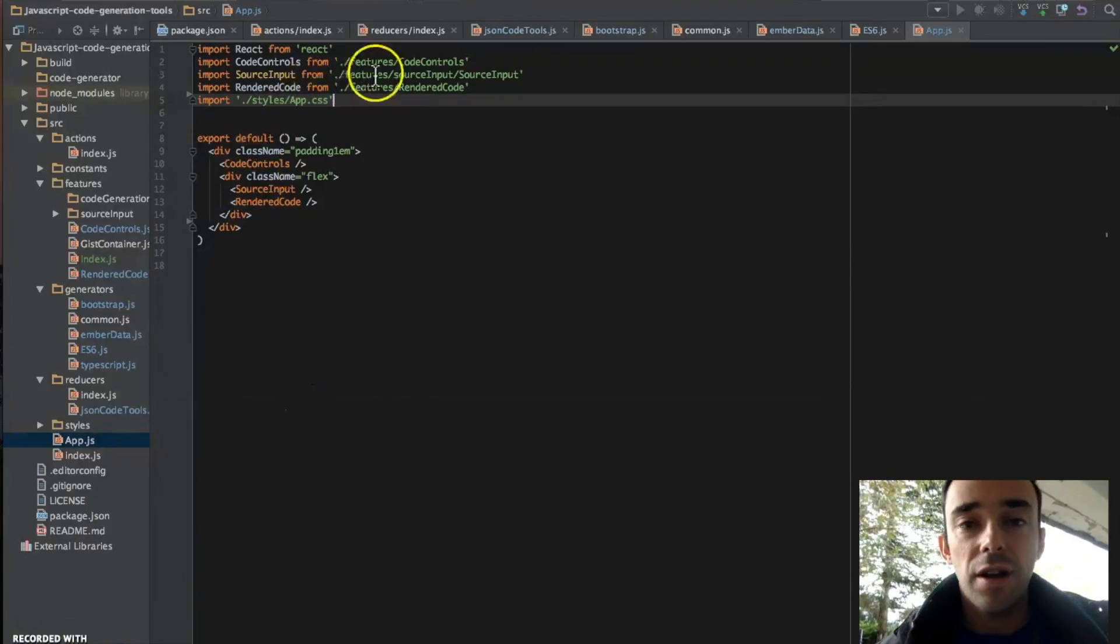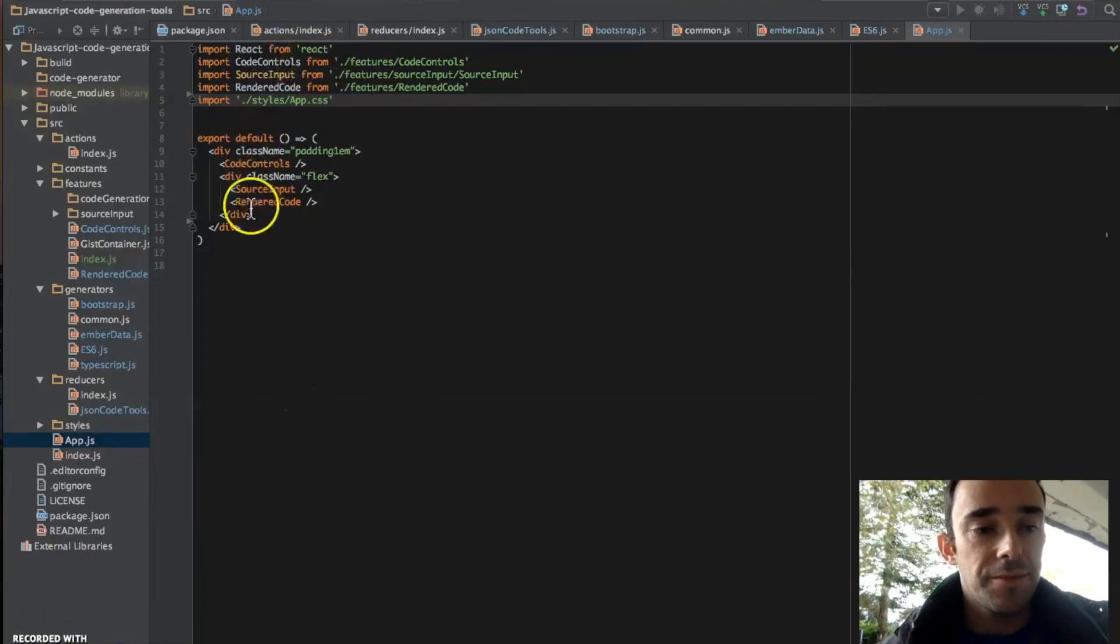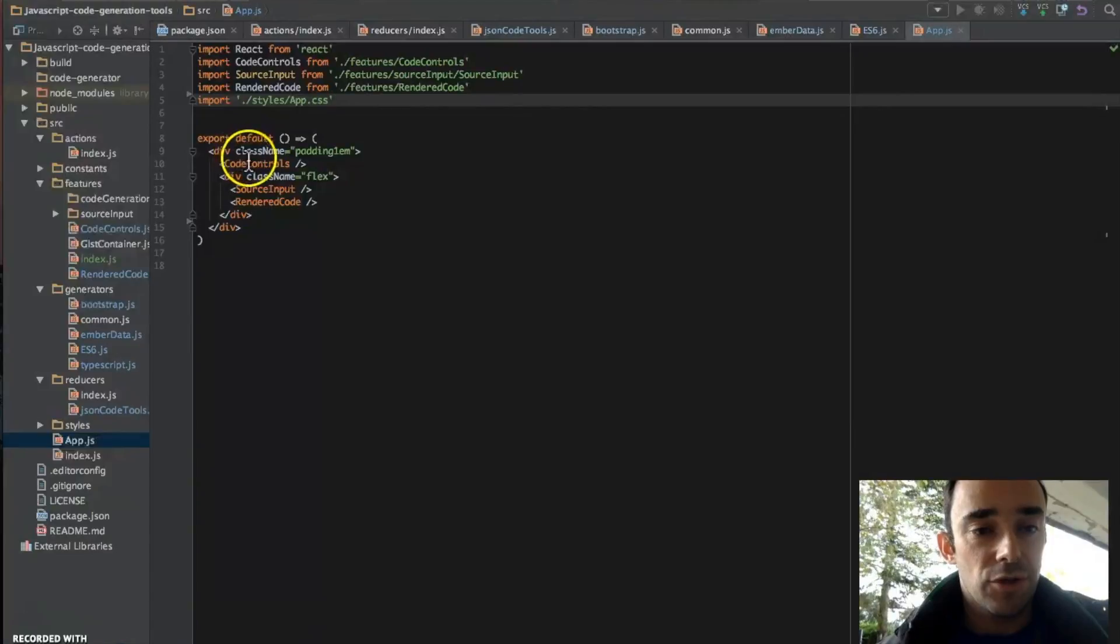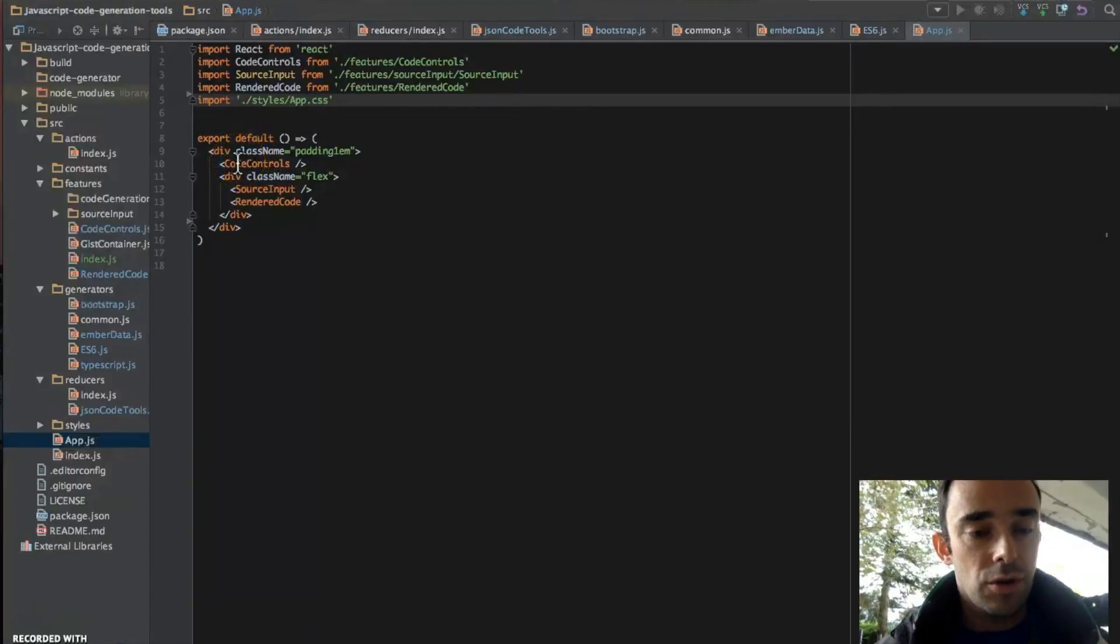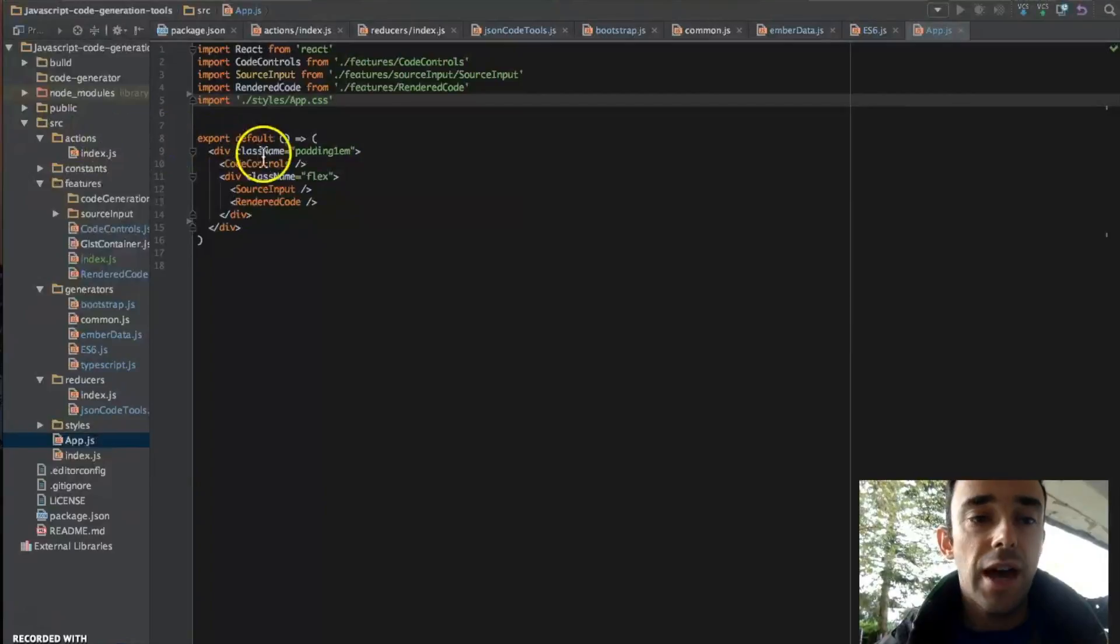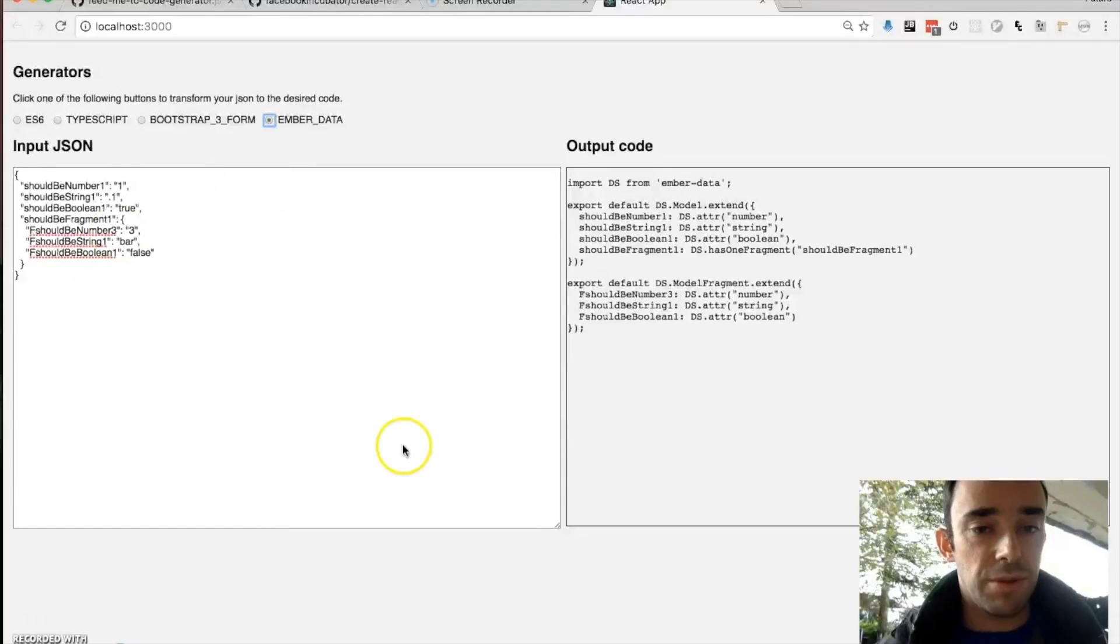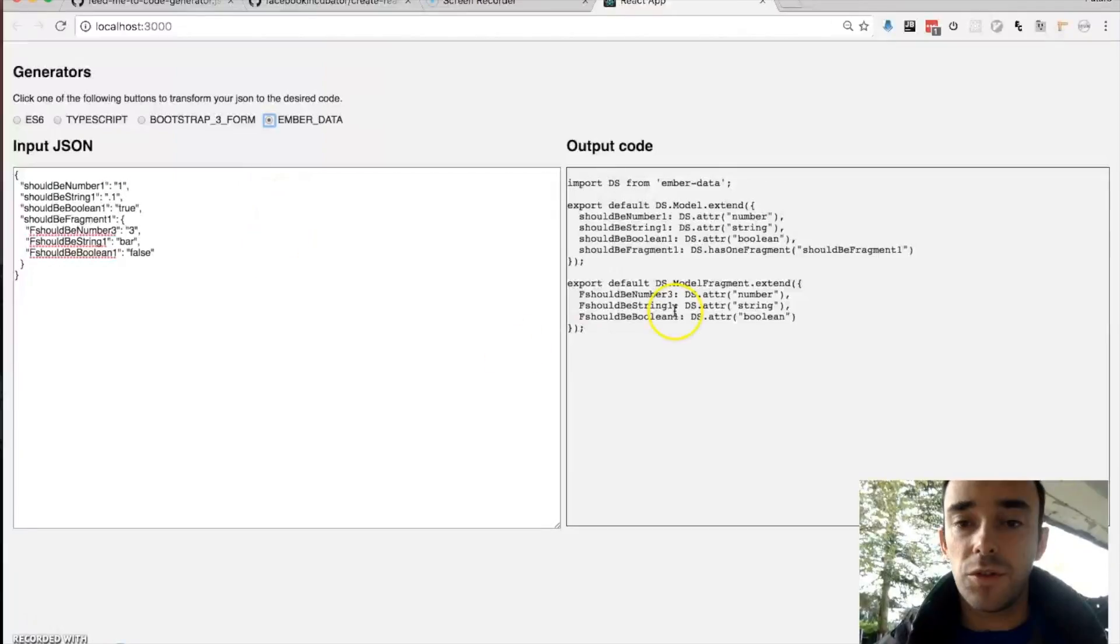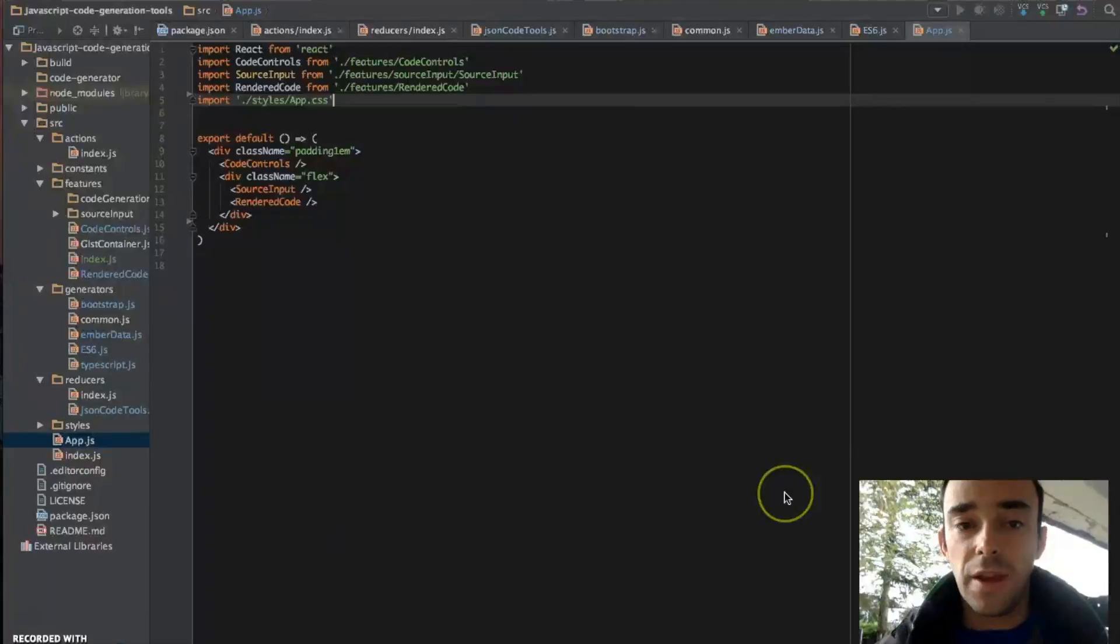So here is our application. We have several controls. We have our code controls, which is this bit up here. And we have our source input, which is this bit here. And we have our render code, which is here.